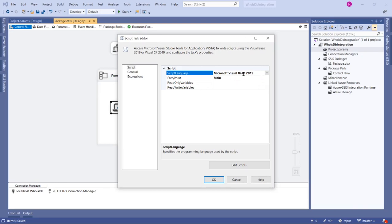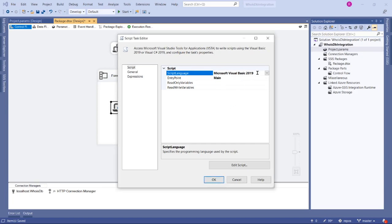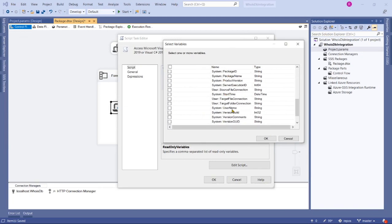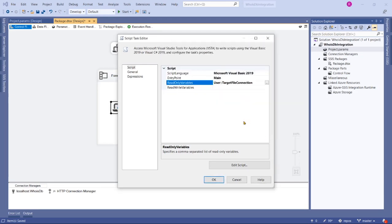Open the Script Task and change the script language to Visual Basic 2019. I personally prefer Visual Basic because we can use the same code in Excel VBA as well. If you want to use Visual C#, you can also find code or tune the logic to C# based on your preference. Now choose your read-only variables to pass inside the Script Task — it can only read variables that you pass here. I want to pass only 'target file connection'. The source file connection is not required. Click OK, then click Edit Script.